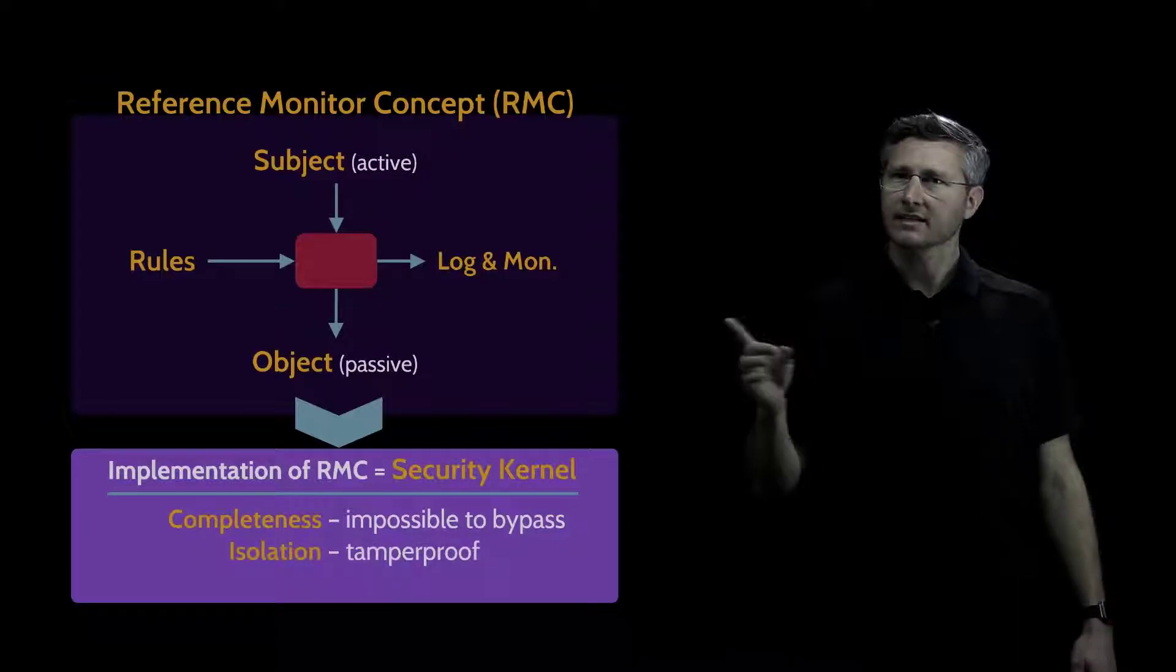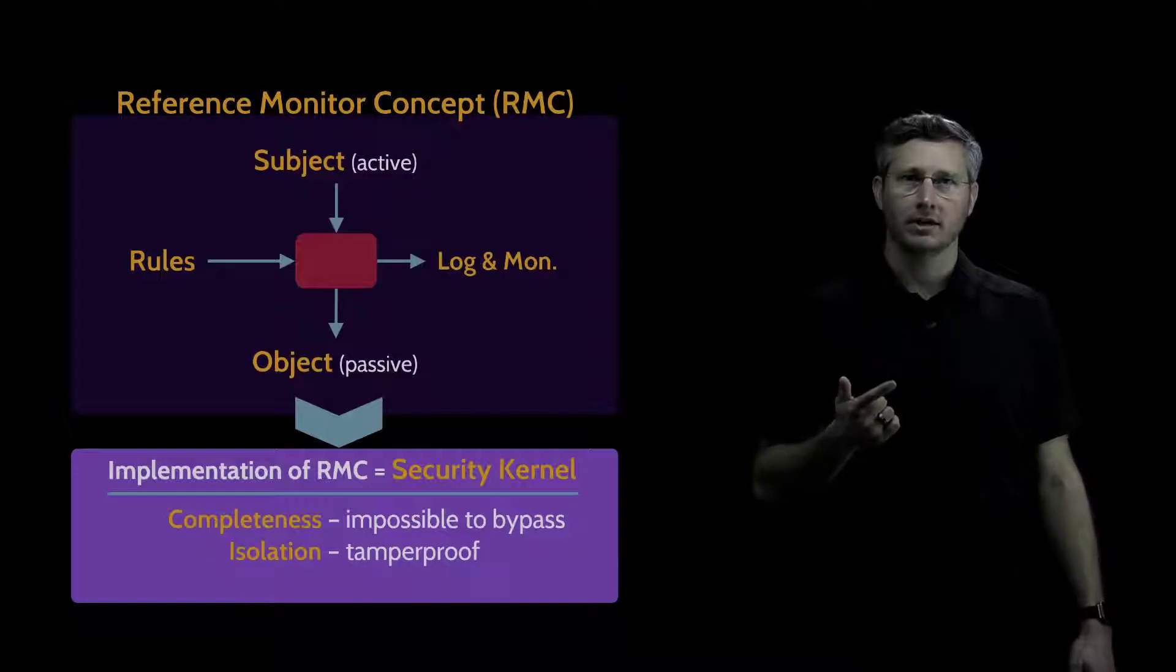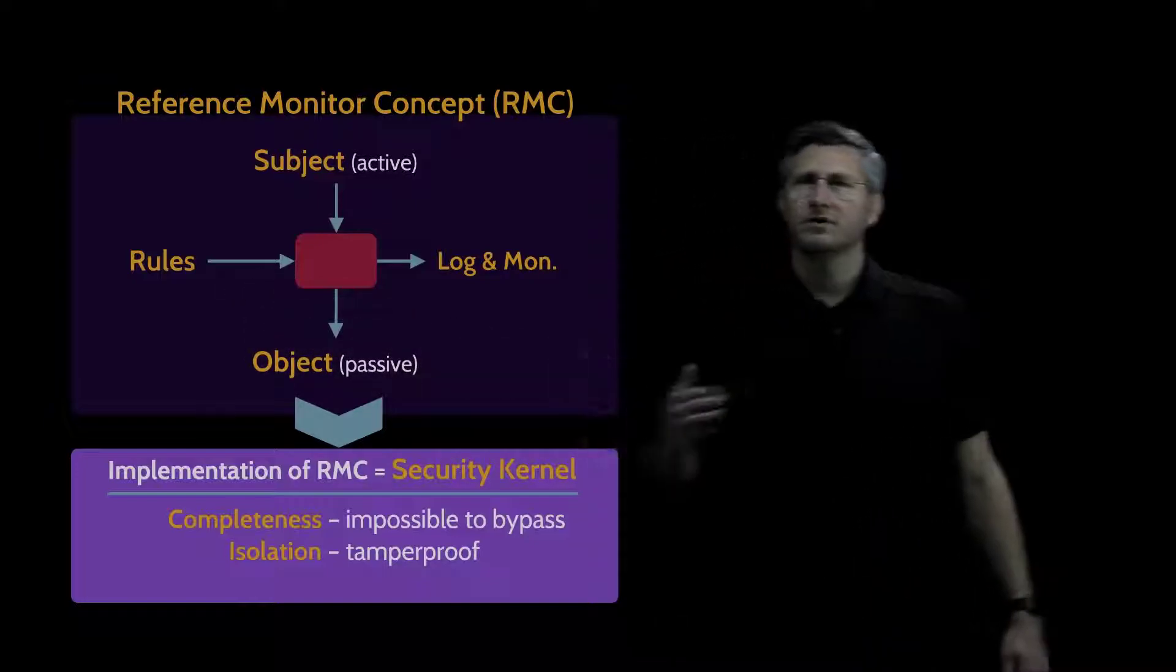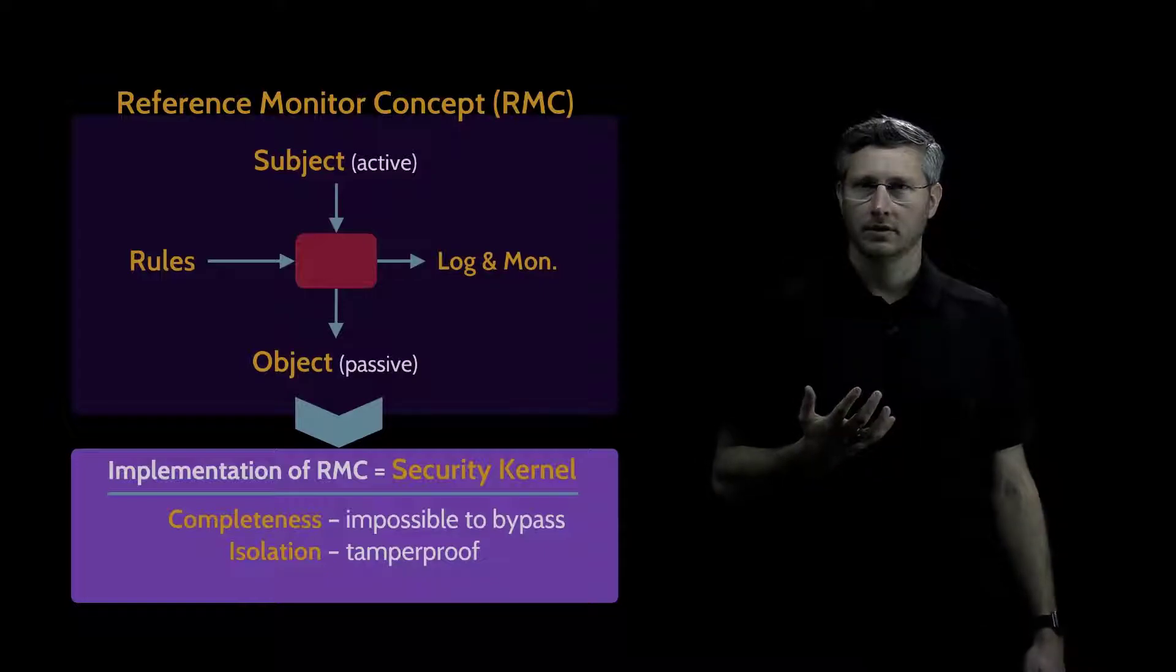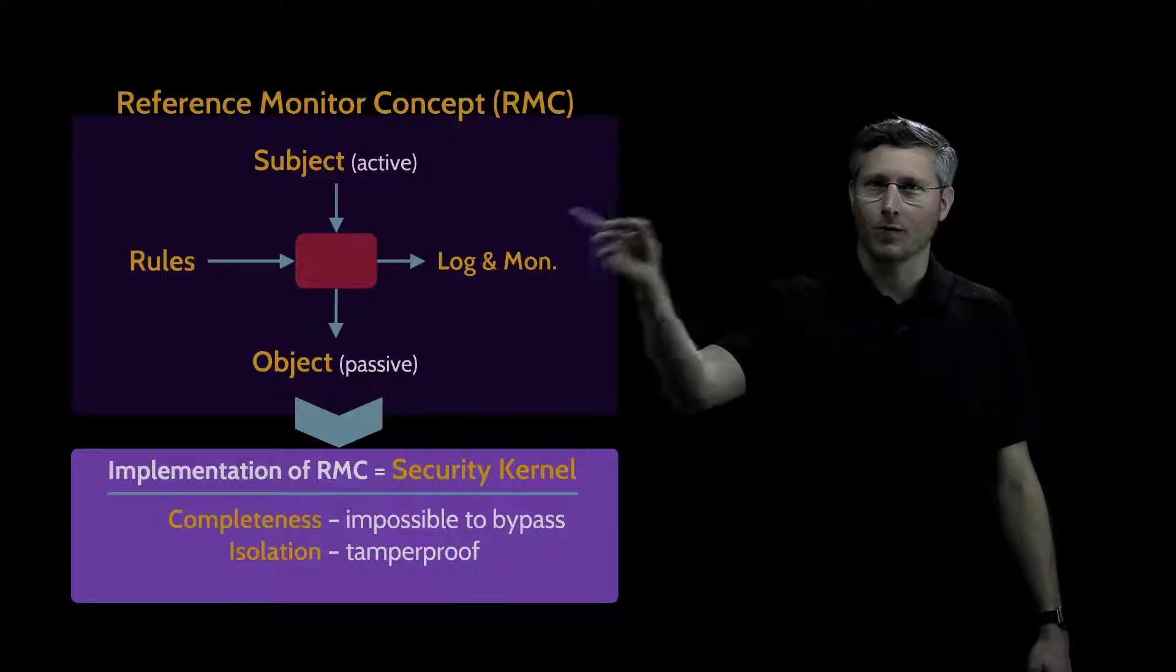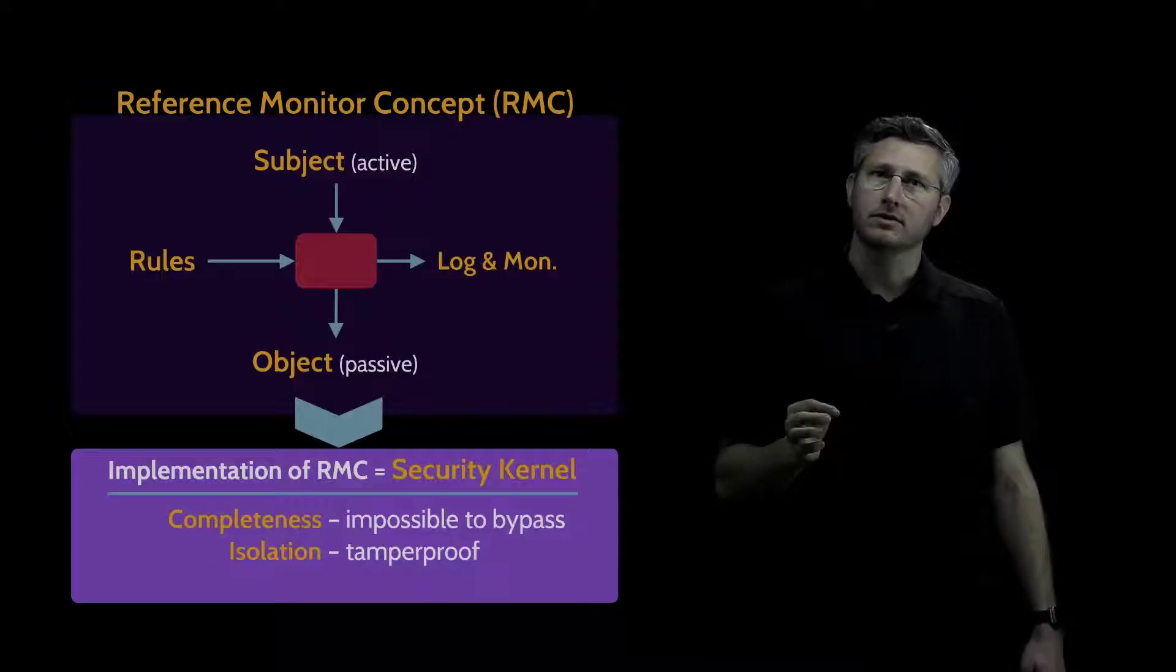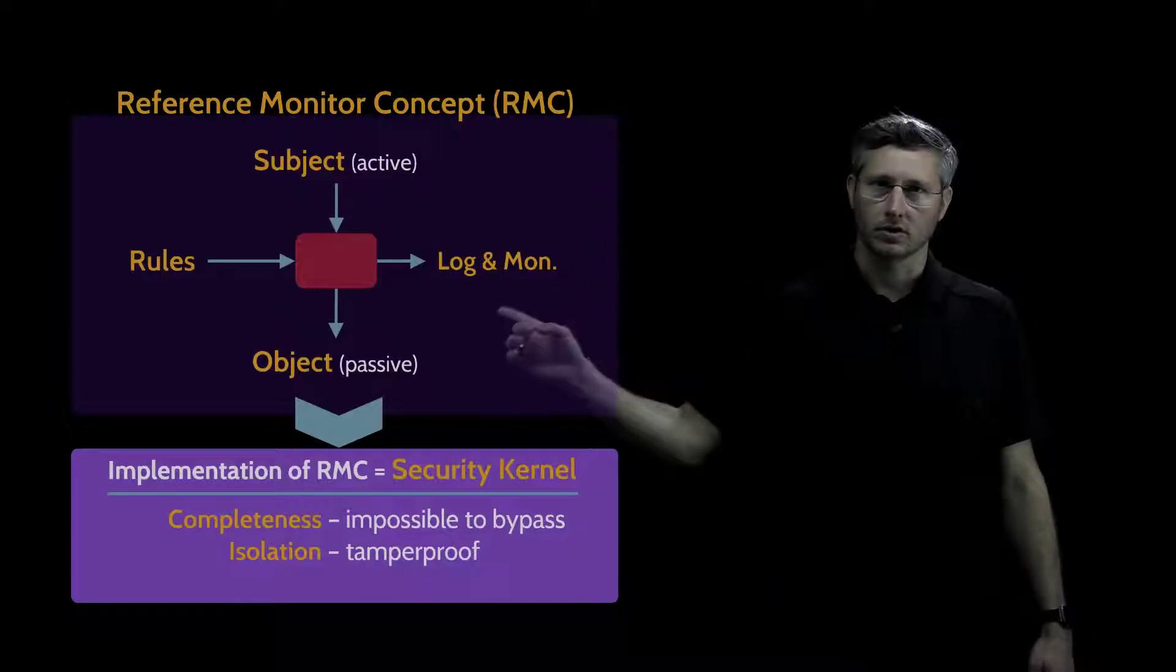The next property is isolation. It relates to who is allowed to change the rules. Who's allowed to make modifications to these rules? If just anyone was allowed to modify the rules, could we ever have good security? If anyone was allowed to make whatever changes they want to these rules, they could give themselves access to anything they wanted. So isolation means that the rules are tamper-proof. Only authorized individuals are able to change these rules.